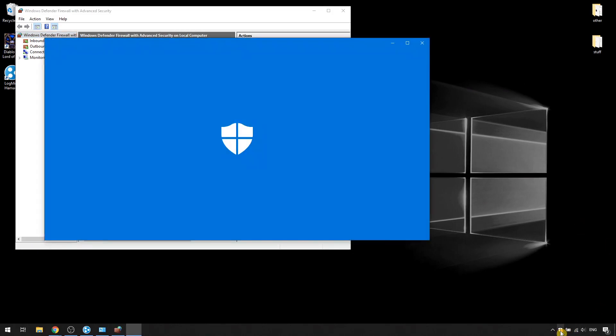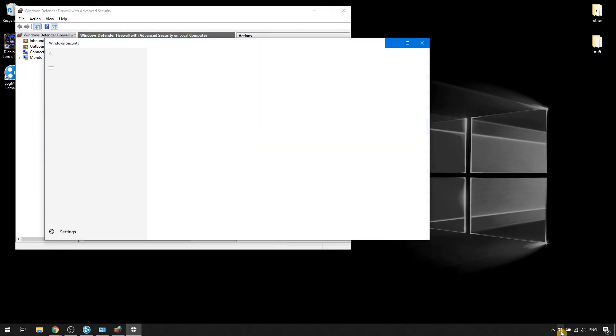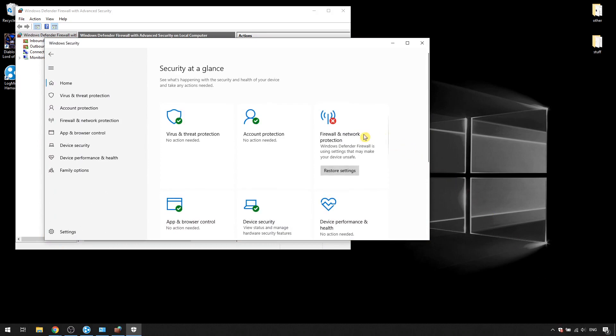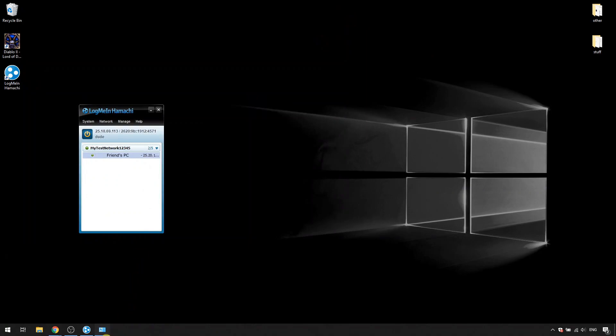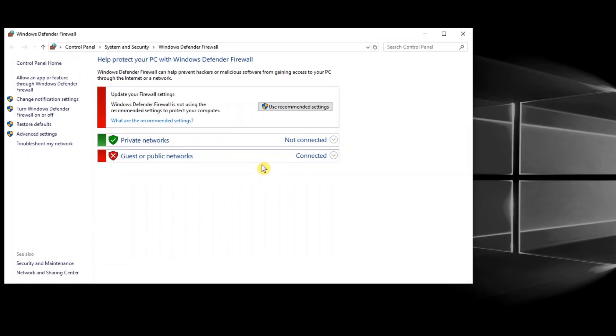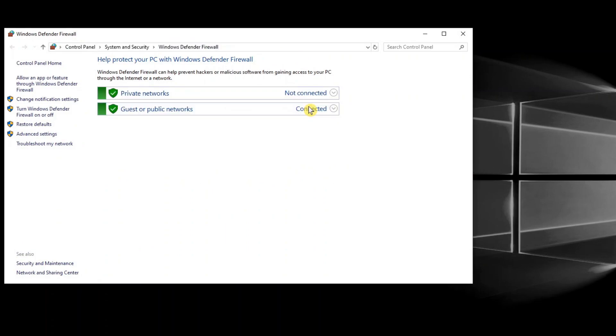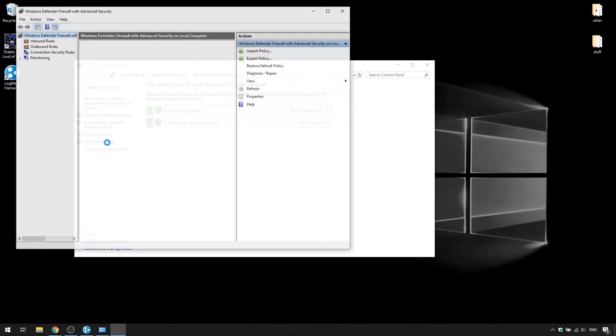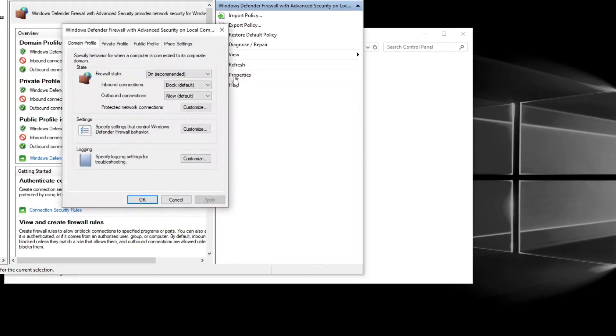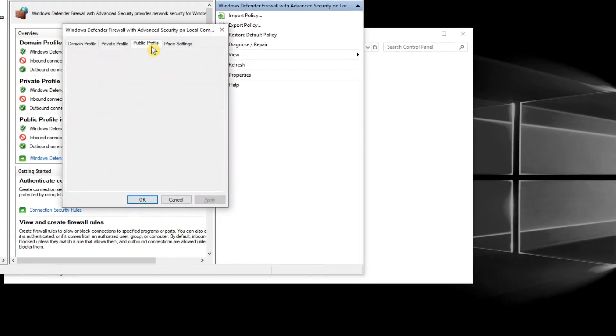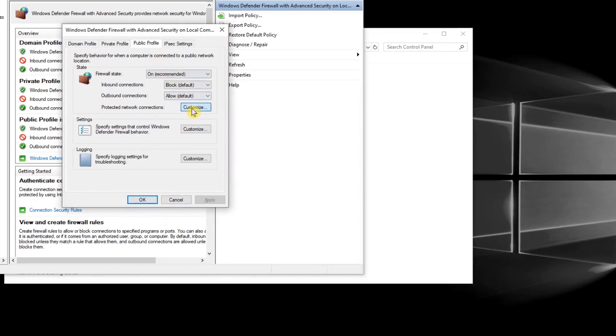You can also do this by clicking Restore settings here. Or by clicking Use recommended settings here. And now you can see that Hamachi is automatically checked.